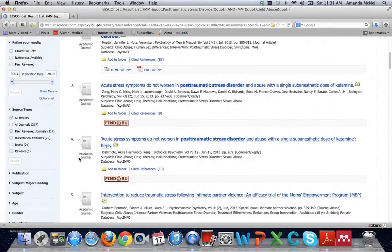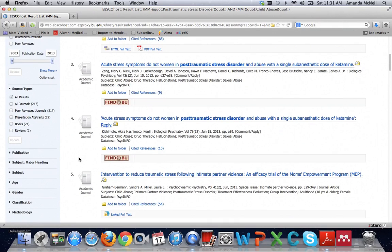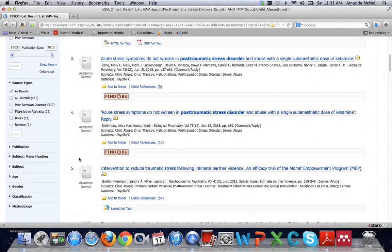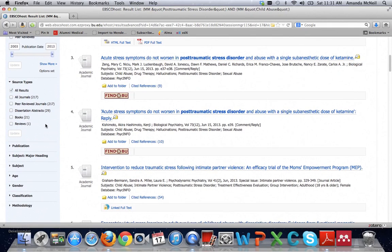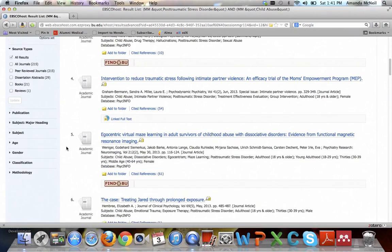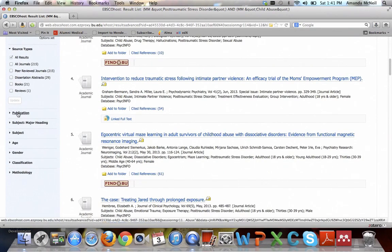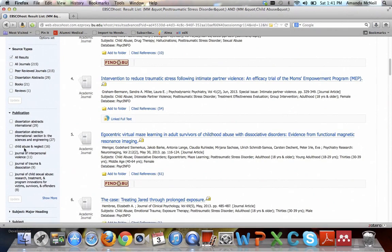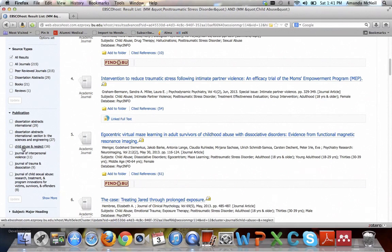One of the nice things about PsycInfo is that it brings back more than just articles. It also brings back dissertations, books, and reviews. So you can also limit by that source type to just say dissertations if that's what you were interested in. You can also narrow by publications to say that you really like the articles in Child Abuse and Neglect. You could only look at that.